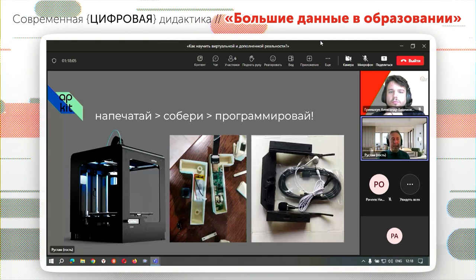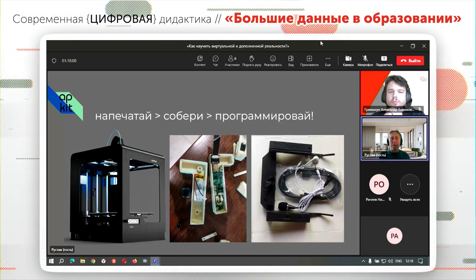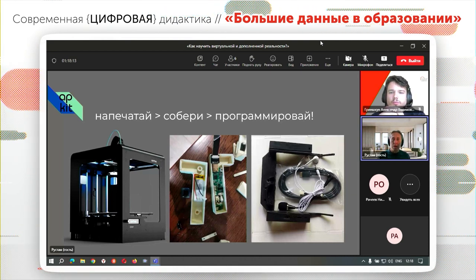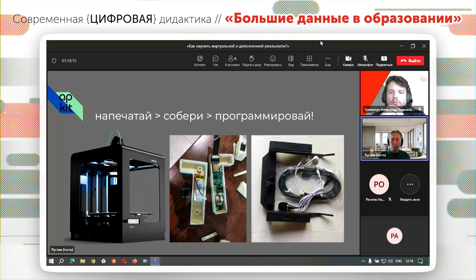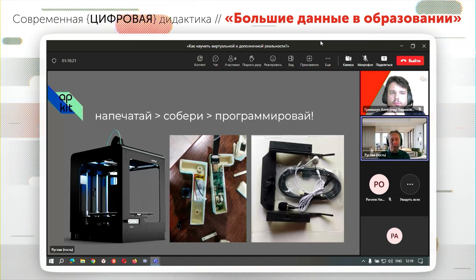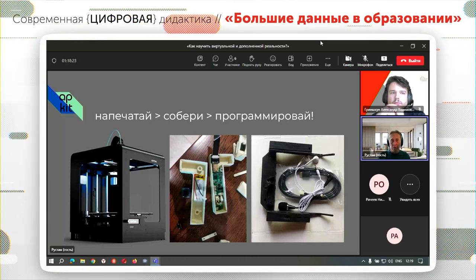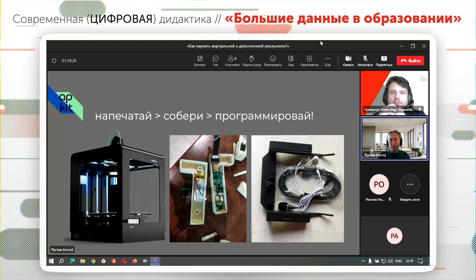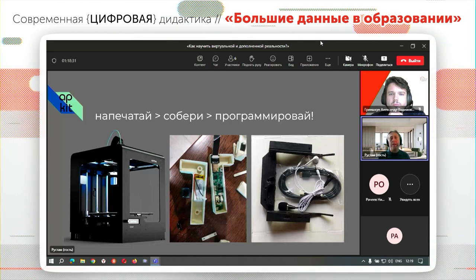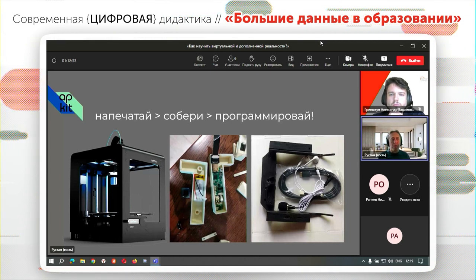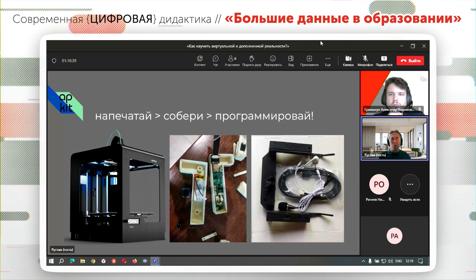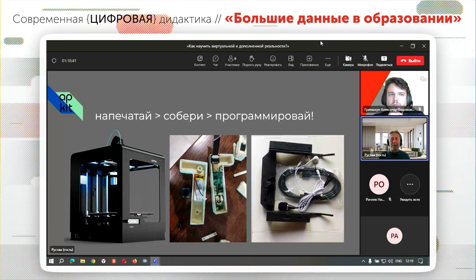Этот конструктор предназначен для того, чтобы можно было буквальным образом разобрать гарнитуру, пересобрать её в новом формате, перепридумать собственный корпус. Есть ключевые вещи: оптический блок и камеры — одна камера, две камеры, стереокамера, лидар. Всё это подключается к нашей гарнитуре через свободные USB-порты. Уже видели опыт подключения газоанализатора к нашей гарнитуре.